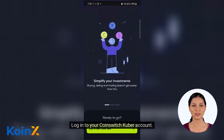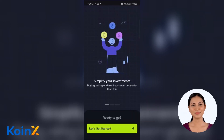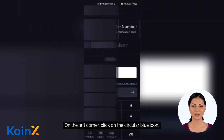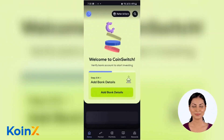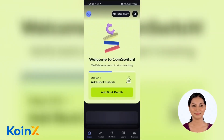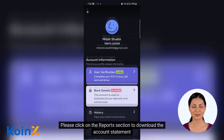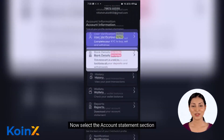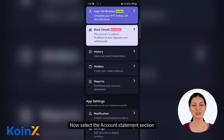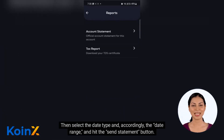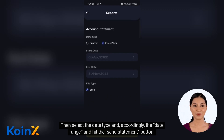Login to your Coinswitch Kuber account. On the left corner, click on the circular blue icon. Please click on the reports section to download the account statement. Now select the account statement section. Then select the date type and, accordingly, the date range and hit the send statement button.